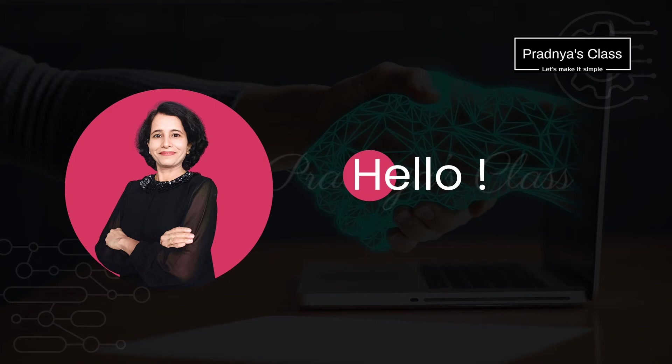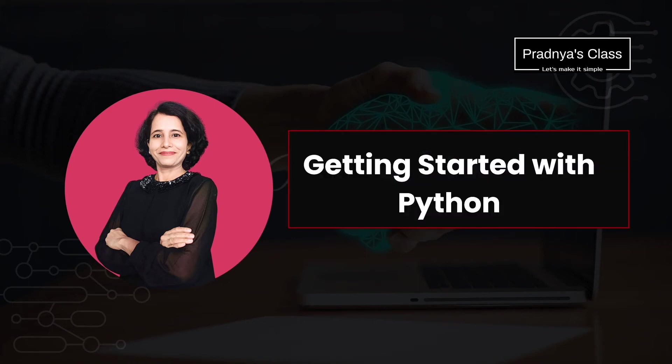Hello everyone, welcome back. Hope you are doing good. Let's continue the playlist with the video in which we are going to discuss some of the important questions based on the chapter Getting Started with Python.